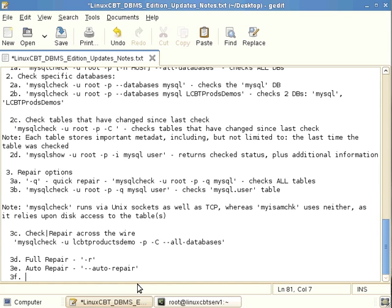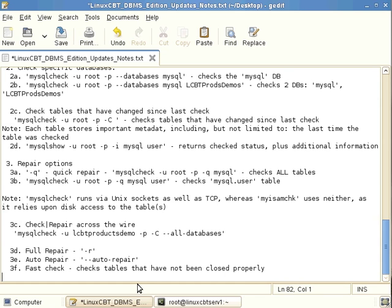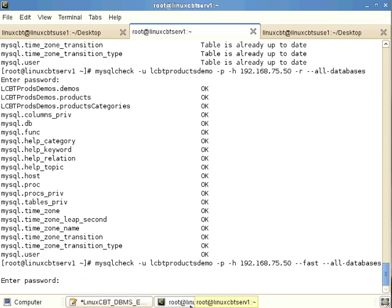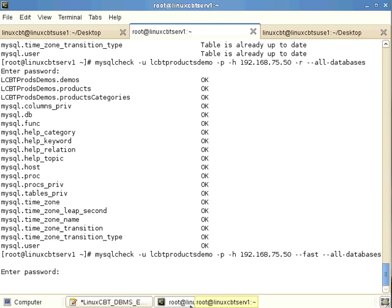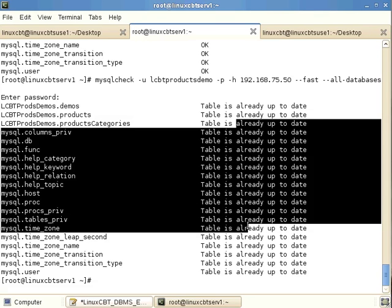If you're managing hundreds of gigabytes or tens of terabytes of data spread across multiple drives, a full repair could take a long time. There is also a --fast option useful when MySQL was shut down abruptly or improperly — it checks tables that have not been closed properly. Running --fast quickly scans and reports whether tables are consistent.